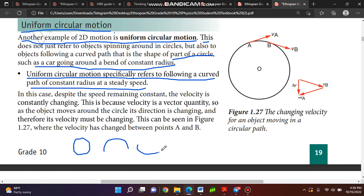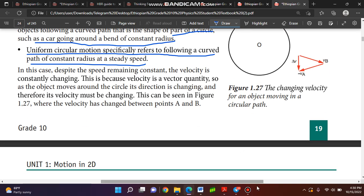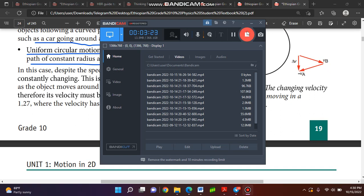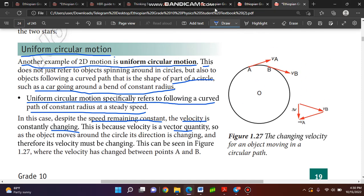In this case, despite the speed remaining constant, the velocity is not constant. This is because velocity is a vector quantity. So as the object moves around the circle, its direction is changing.